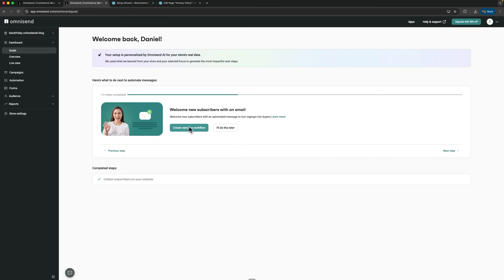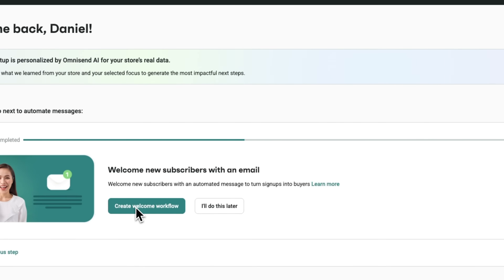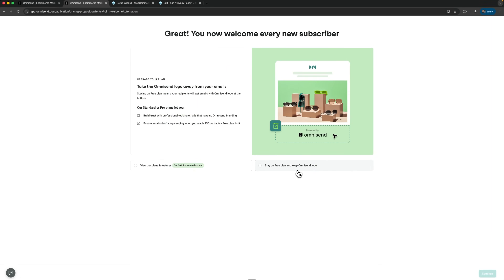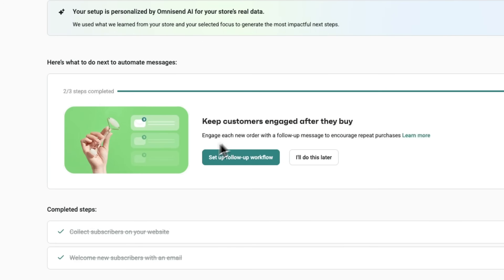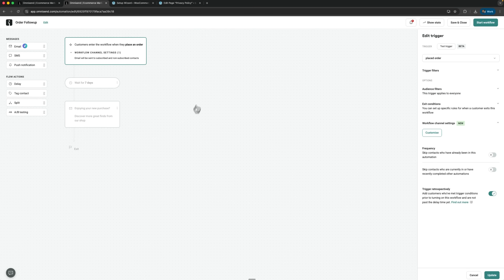Now let's go to the second recommendation. Omnisend suggests creating a welcome automation for new subscribers, which is also super important. I'll click Create Welcome Workflow and set it up. We'll stick with the free plan, where it will show the Omnisend logo. Now for the third and final step — post-purchase automation. Omnisend suggests setting up follow-up messages after every purchase to encourage repeat orders. I'll click Setup and here we see the order follow-up workflow.